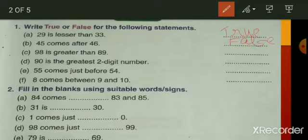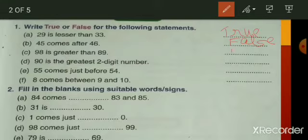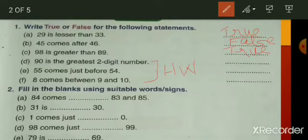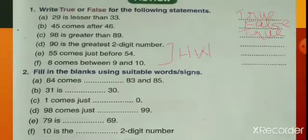Next: 98 is greater than 89 — yes, that's true. Write down 'true.' Items D, E, and F are your own work — write those yourself. Now we'll move to the second section: fill in the blanks using suitable words or signs.